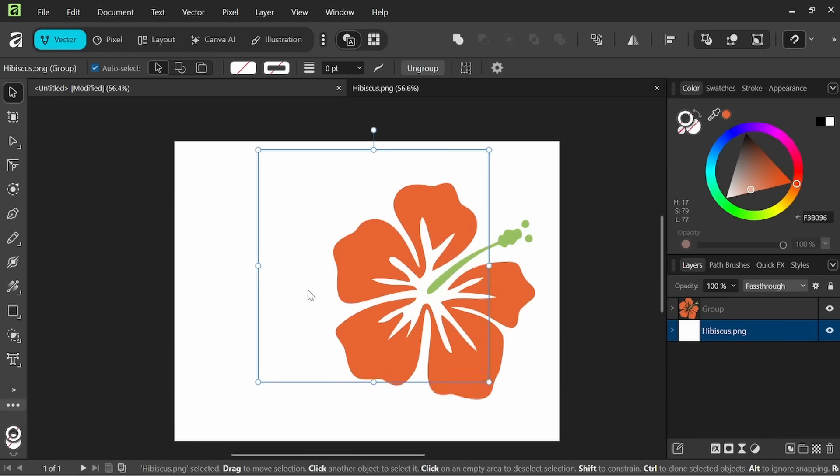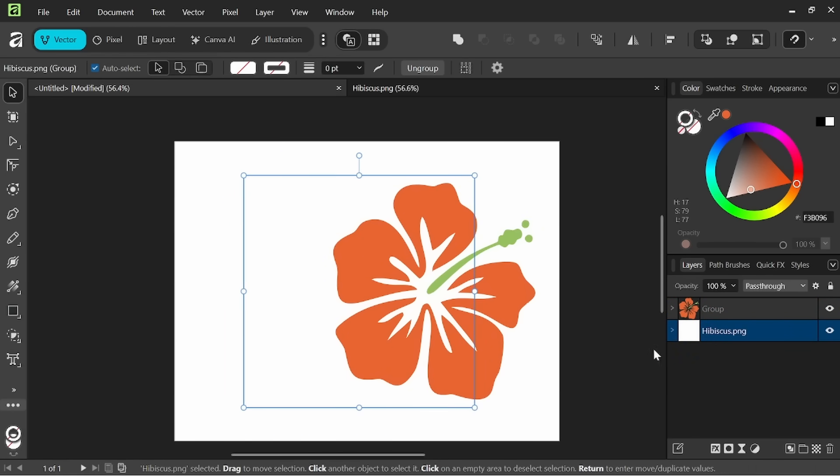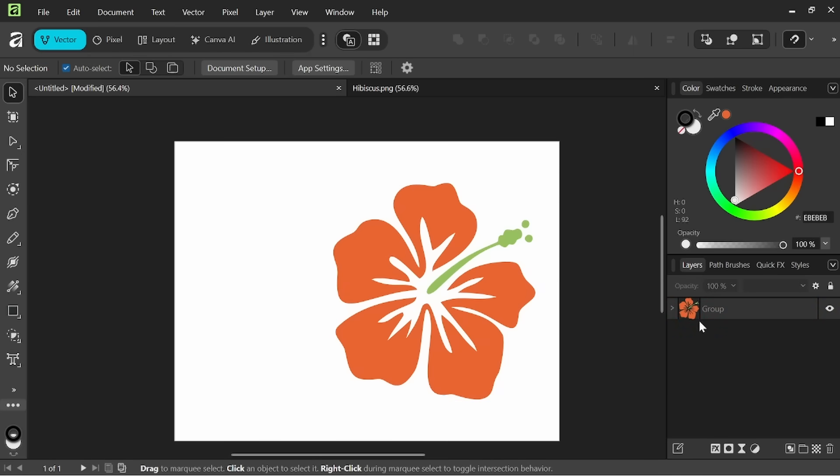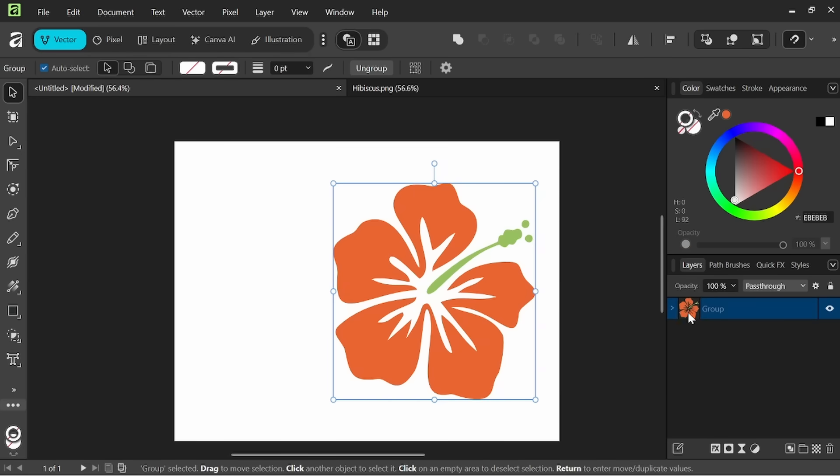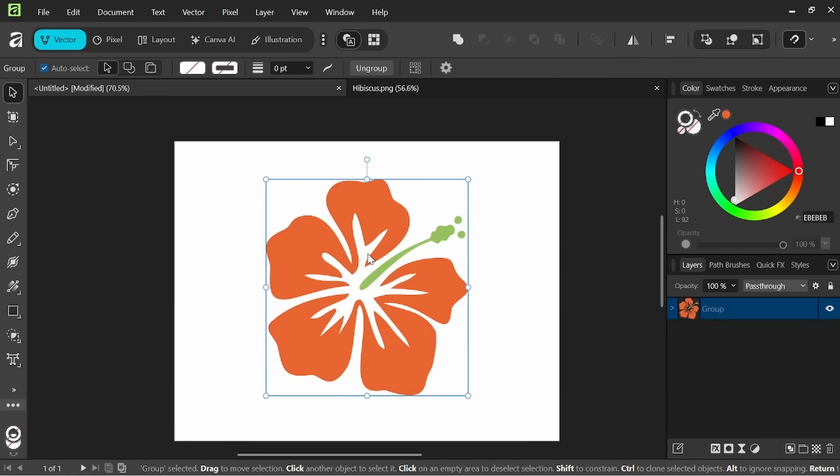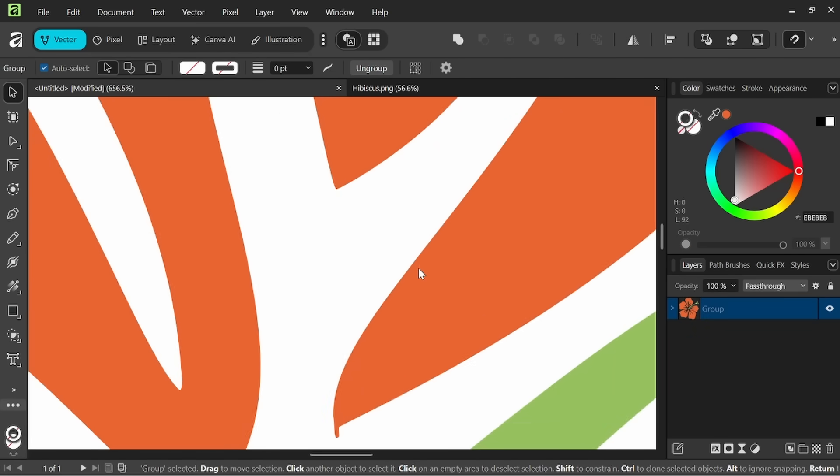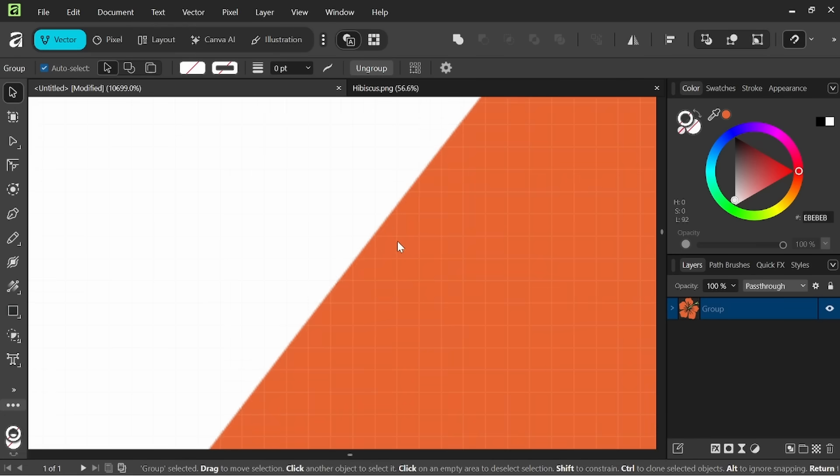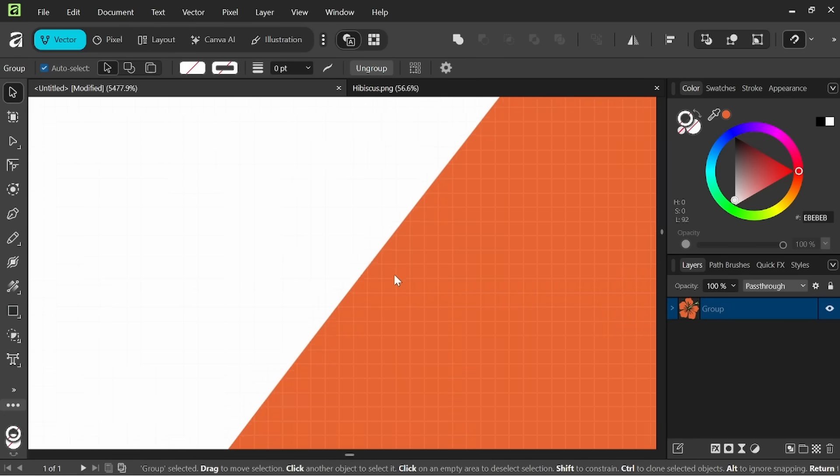I'm going to right click and group them so now they will be in their own group. Then we still have the white square that we can go ahead and just delete. Now we're left with our fully vectored group and if we scroll in here you can see there is no more of those pixelated edges.